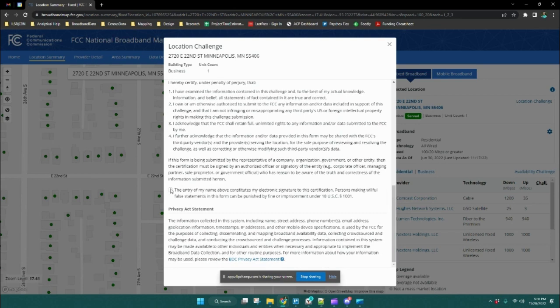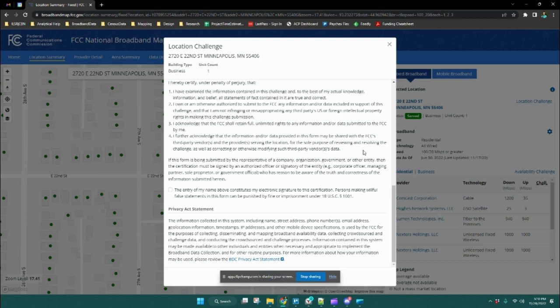Finally, you're going to check this box to certify that you are sharing correct information to the best of your knowledge, and then hit submit at the bottom.